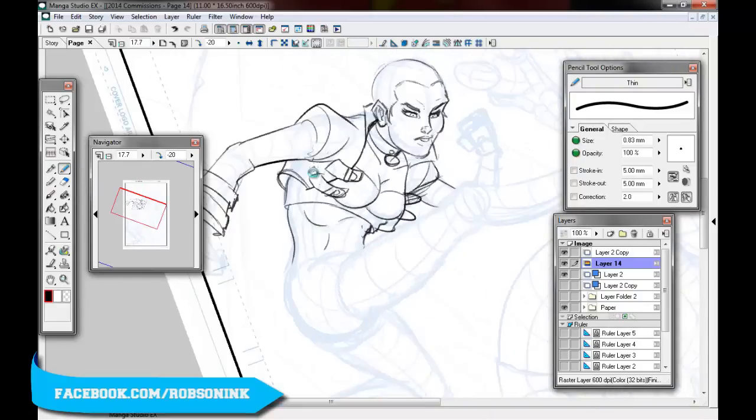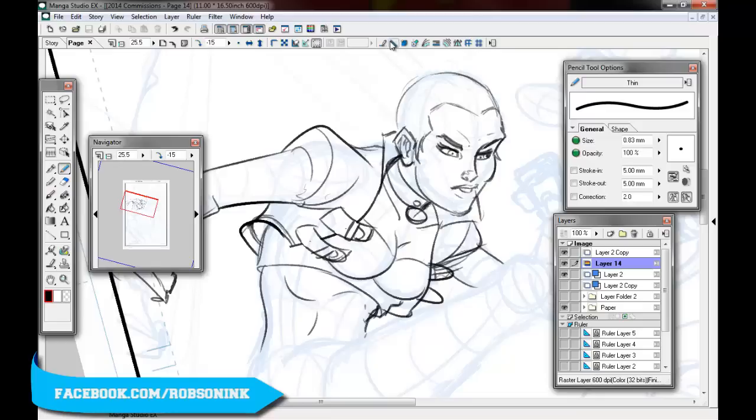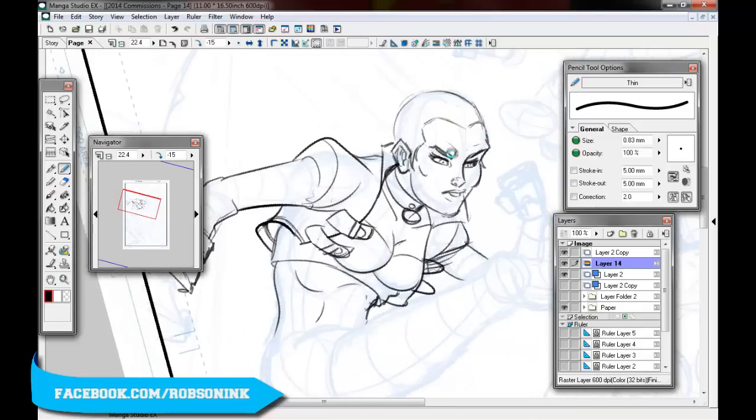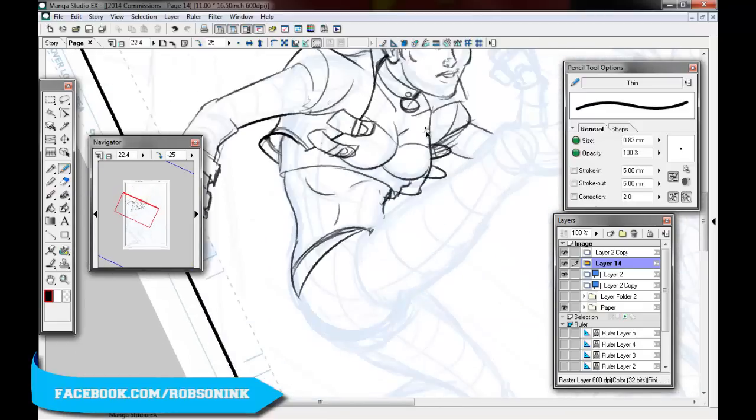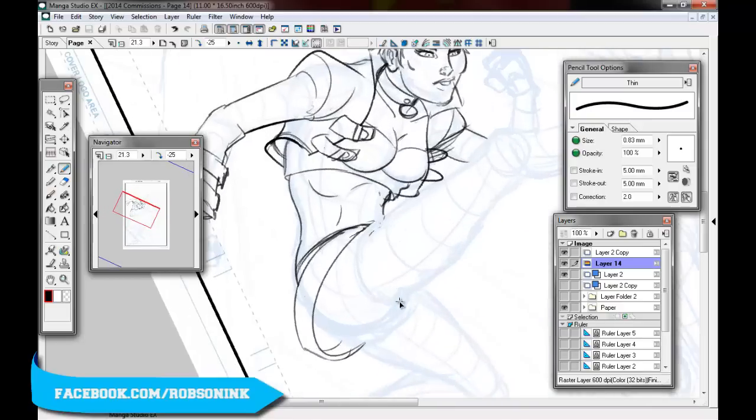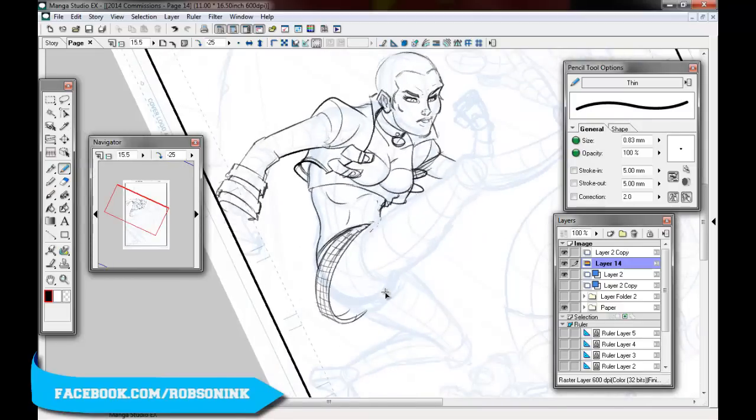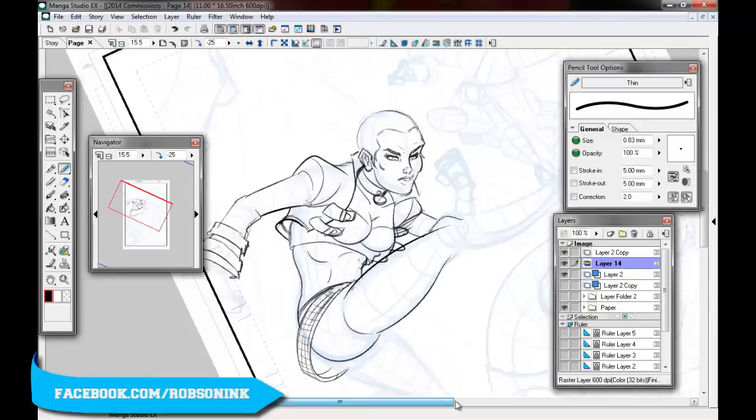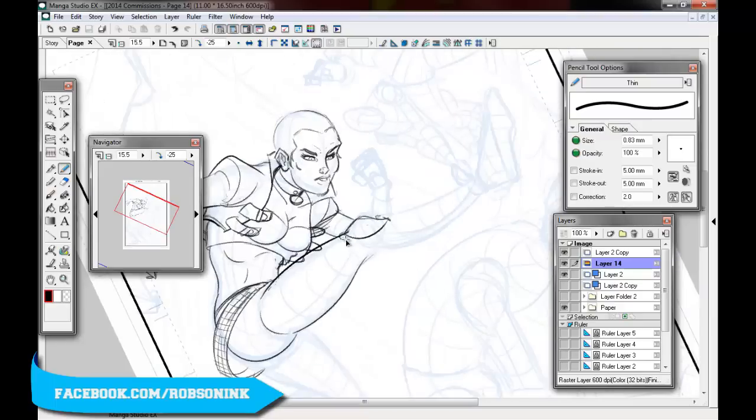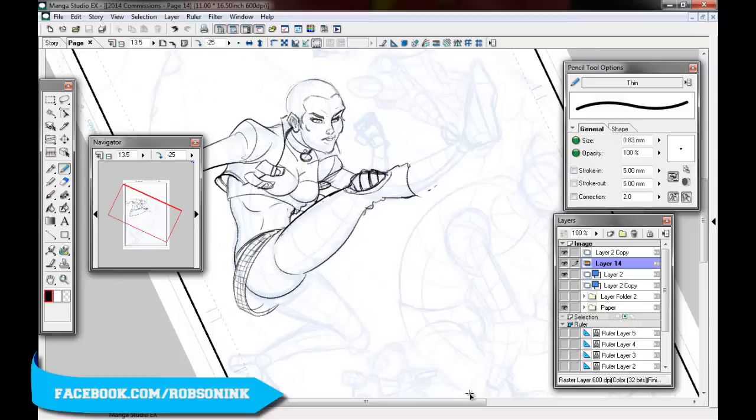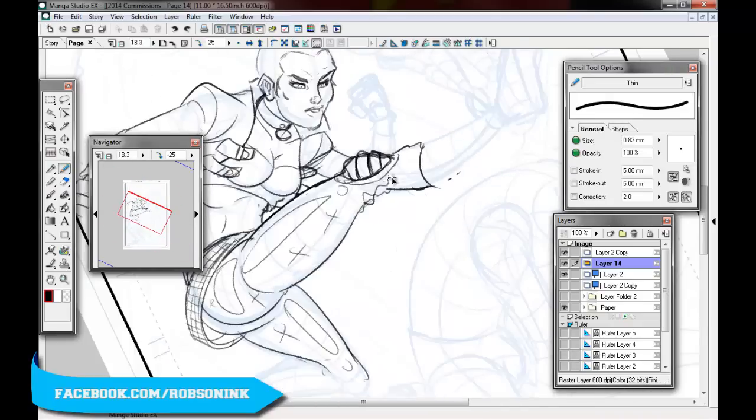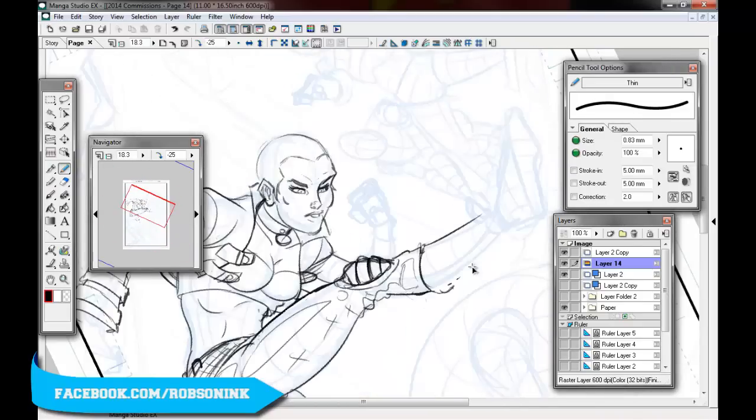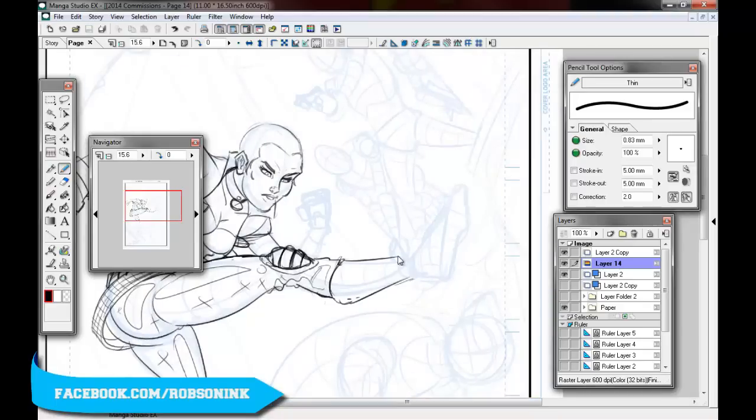The nice thing about working digitally is that you can fix anything at any stage. And I think as I'm progressing as an artist, I'm noticing more of my flaws as I'm going. You'll see me constantly change the size of things and move things around. And I think essentially that's just having a better eye for spotting my errors whilst drawing. So that's certainly a good thing.